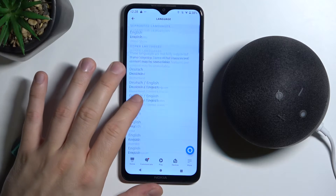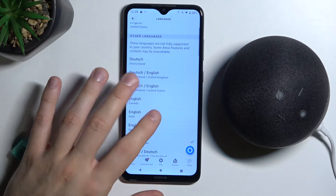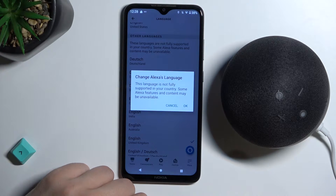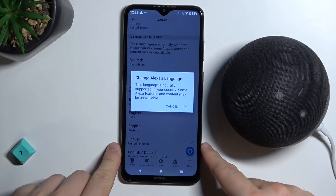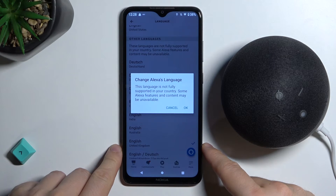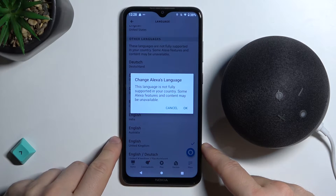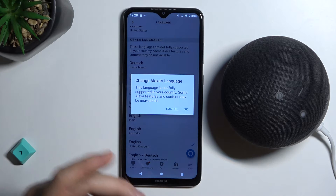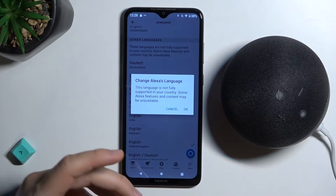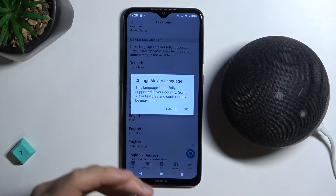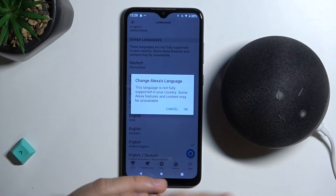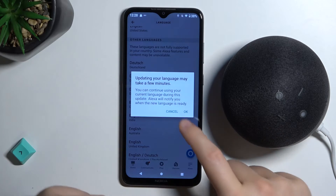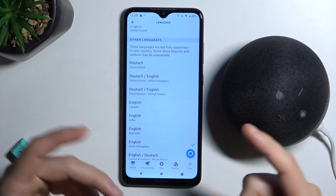English from India — click OK. There will also be a notification that this language is not fully supported and in our country some Alexa features and content may be unavailable. That's just a quick note, you can click OK.